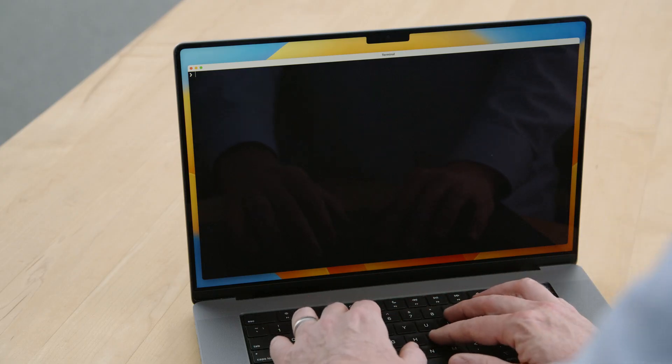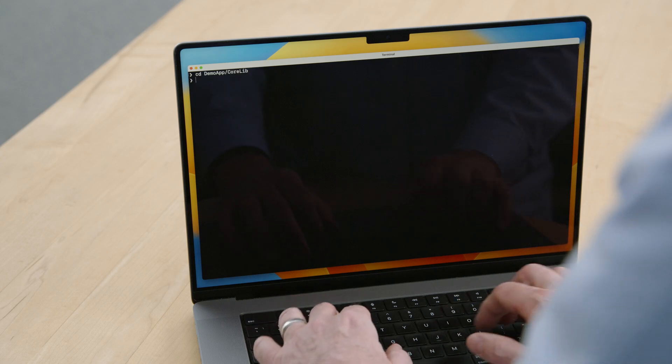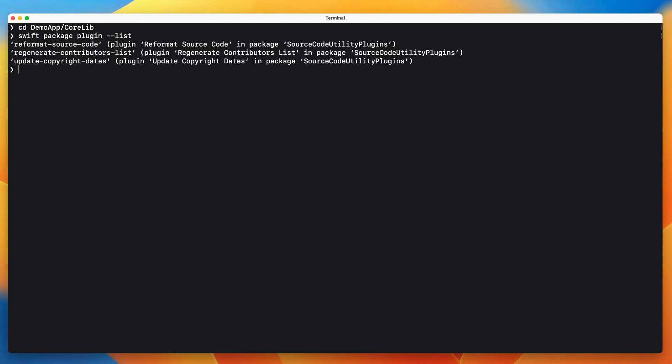Let's look at a different way of invoking command plugins. I'm going to use the same project as before. Because I added this dependency on the source code utilities package earlier, I can invoke the same plugins in Terminal. First, I'm going to change directory into the core libs package, since that's the package I want to apply the command plugin to. Swift Package Manager 5.6 has a new subcommand for plugins. I'll type swift package plugin list to see what plugins are available. This shows the same plugins as in the menu in Xcode.